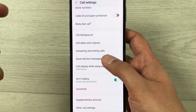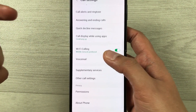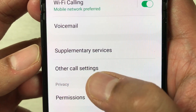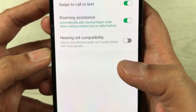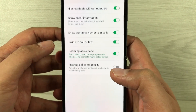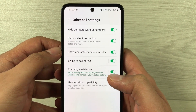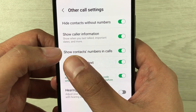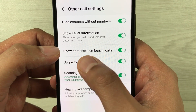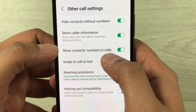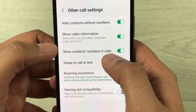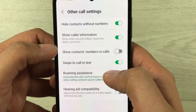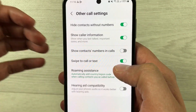Here you have to scroll down and you will see the option of 'Other call settings' — just select it. Once you select 'Other call settings', you will see the third option which says 'Show contacts numbers in calls.' Currently it is enabled, so you have to disable it because we want to hide the numbers of the contacts in calls.